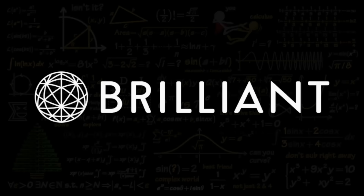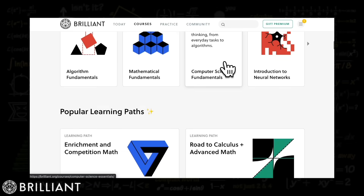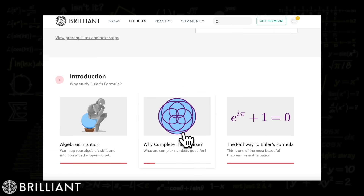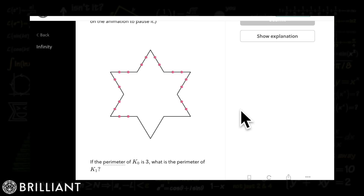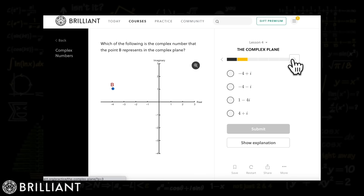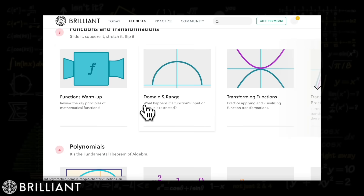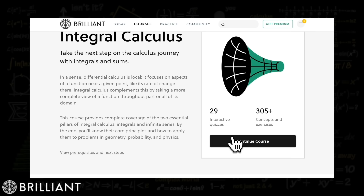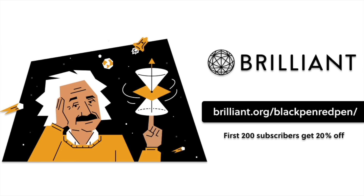If you find this video interesting, you can continue learning at Brilliant — a math and science website and app with a focus on problem solving. They have over 60 interactive courses in math, science, and computer science. I like their courses because they are interactive and use storytelling to make learning more fun. They challenge you to pay attention to technical details and think outside the box. Go to brilliant.org/blackredpen for 20% off their annual premium subscription. Thanks to Brilliant for sponsoring this video.